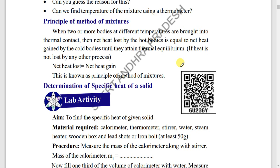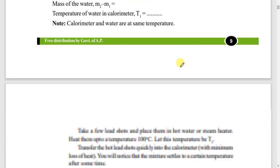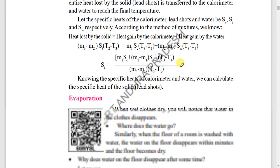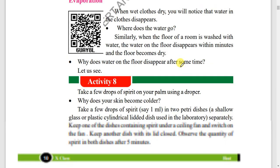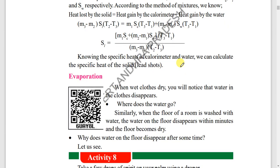Determination of specific heat of a solid is a big question — a four-mark question. I think everyone has studied it. Very nice.